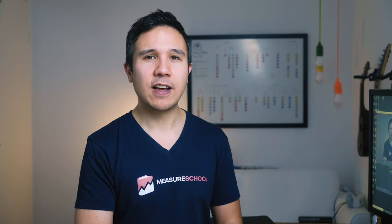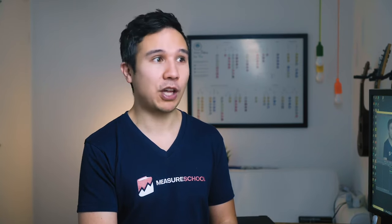And henceforth, we can deploy all our different tracking codes, also called tracking tags, through Google Tag Manager and this little snippet. So we don't really have to touch the code anymore and can dive into Google Tag Manager from now on.